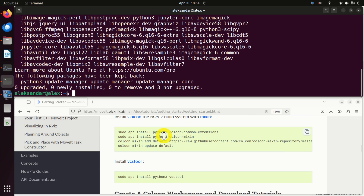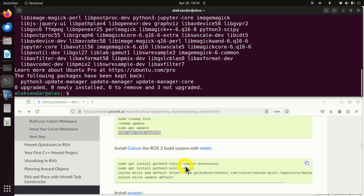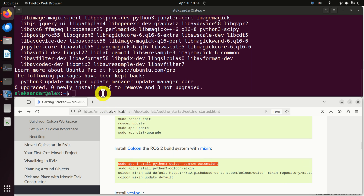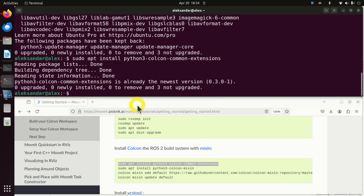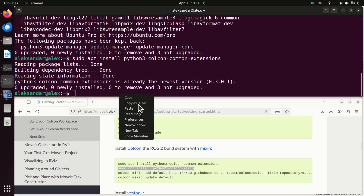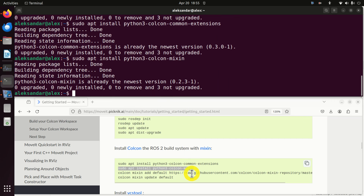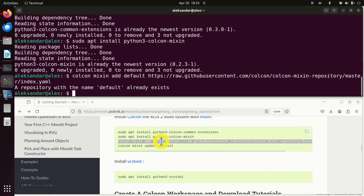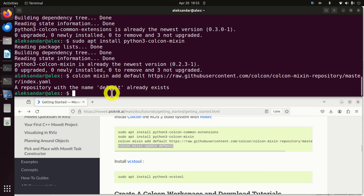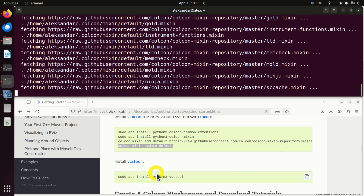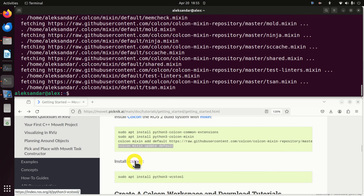Next, we need to install Colcon in order to be able to build the ROS2 packages, and we need to install it with mixins. Consequently, we need to execute these commands one by one. Then you need to execute this command, and finally this command. After that, you need to install the VCS tool.